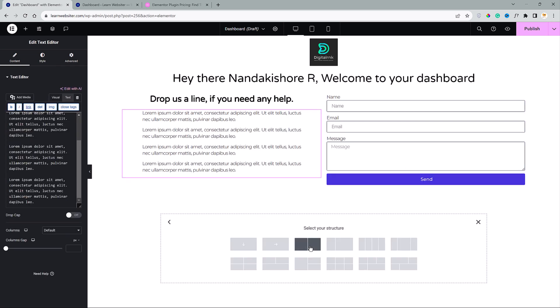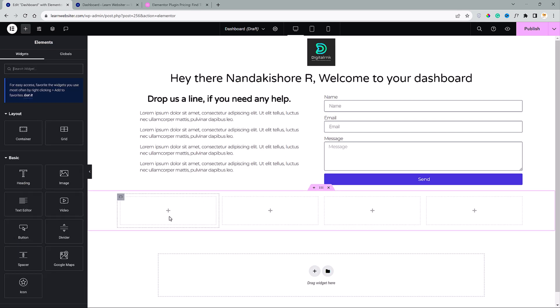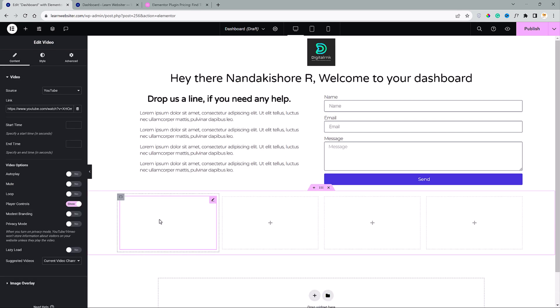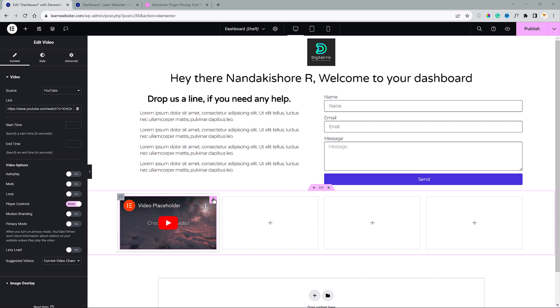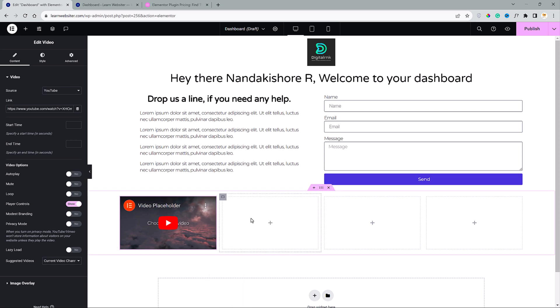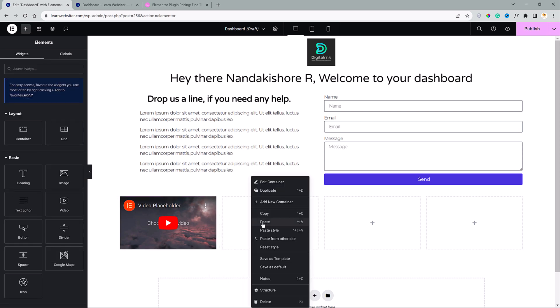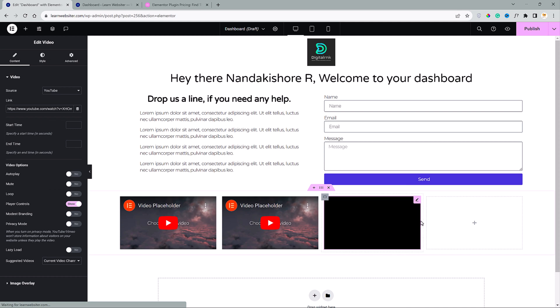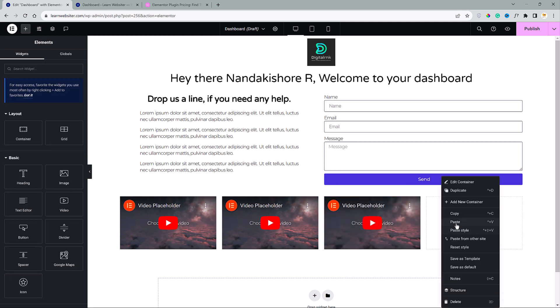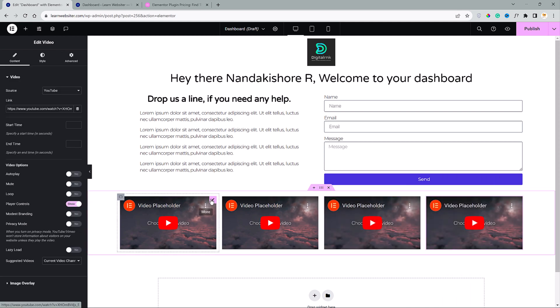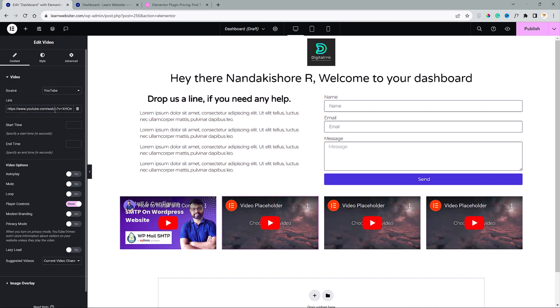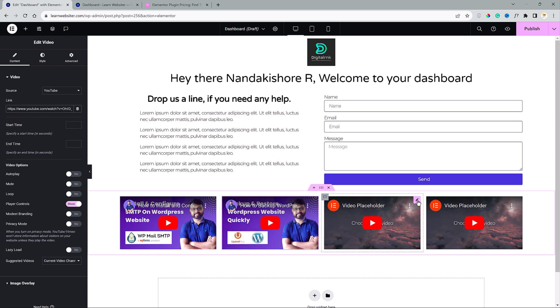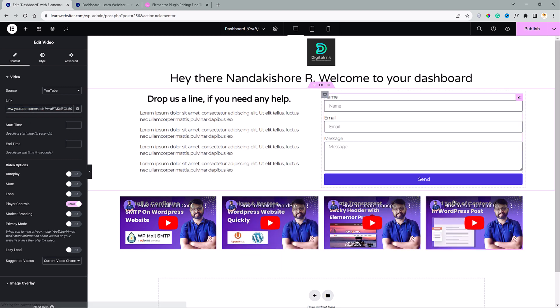Now, I will choose a four column container and bring in a video widget. I will copy this and paste it to other three columns. Now, I am going to change these videos. So, you can add some simple tutorial videos for your clients. They can go through them and solve it by themselves.